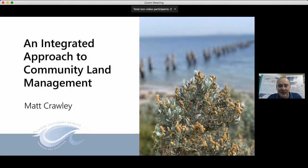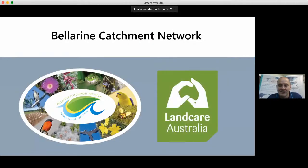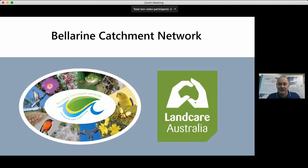My name is Matt Crawley and I'm the Program Manager for the Bellarine Catchment Network, which I'll also refer to as BCN throughout the webinar. I'd like to start by thanking Landcare Australia Limited and the LandCarer team for this opportunity to present on this topic and the Bellarine Catchment Network model. At BCN we've been using LandCarer for quite a while now and would recommend checking it out if you haven't done so already.